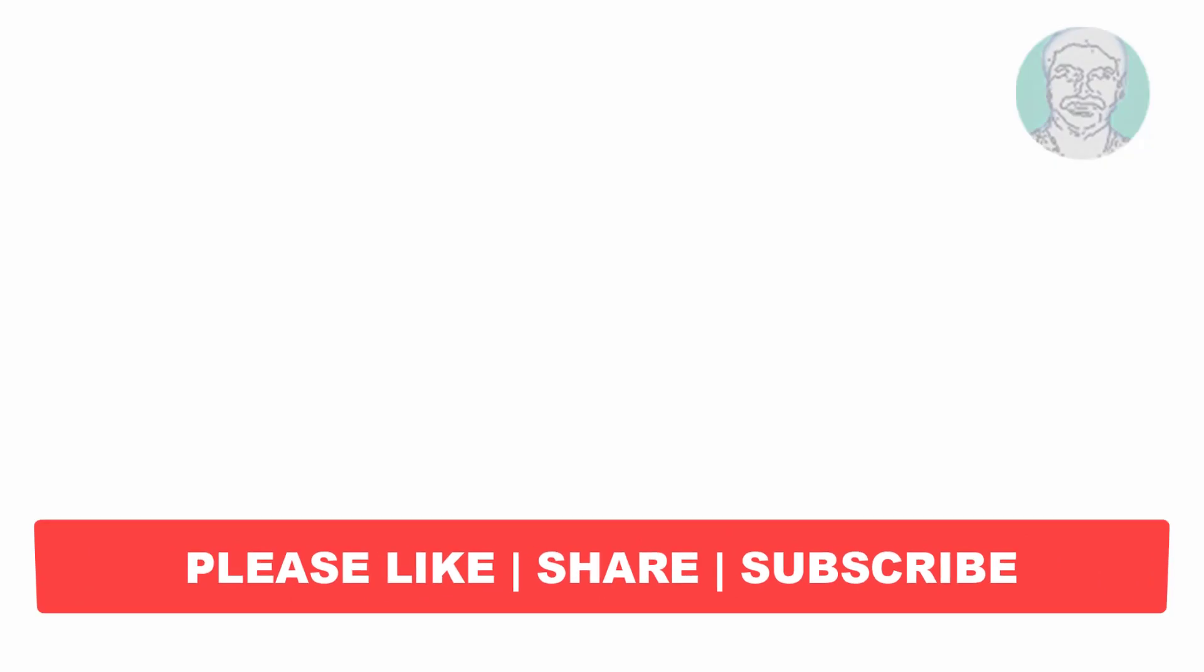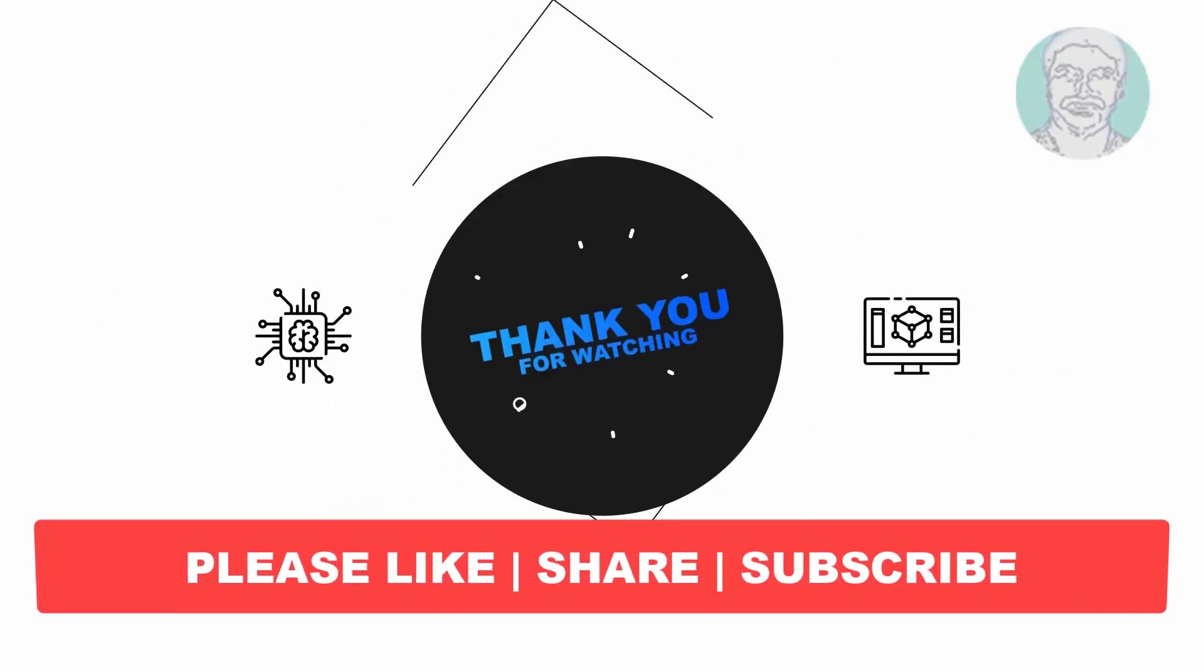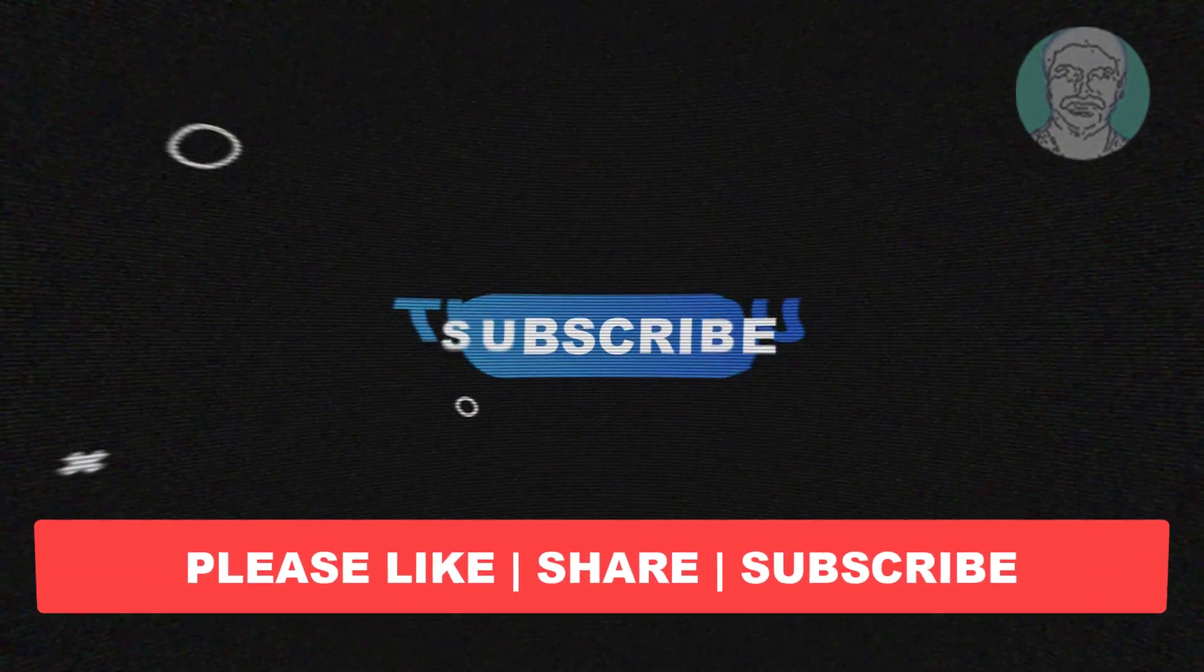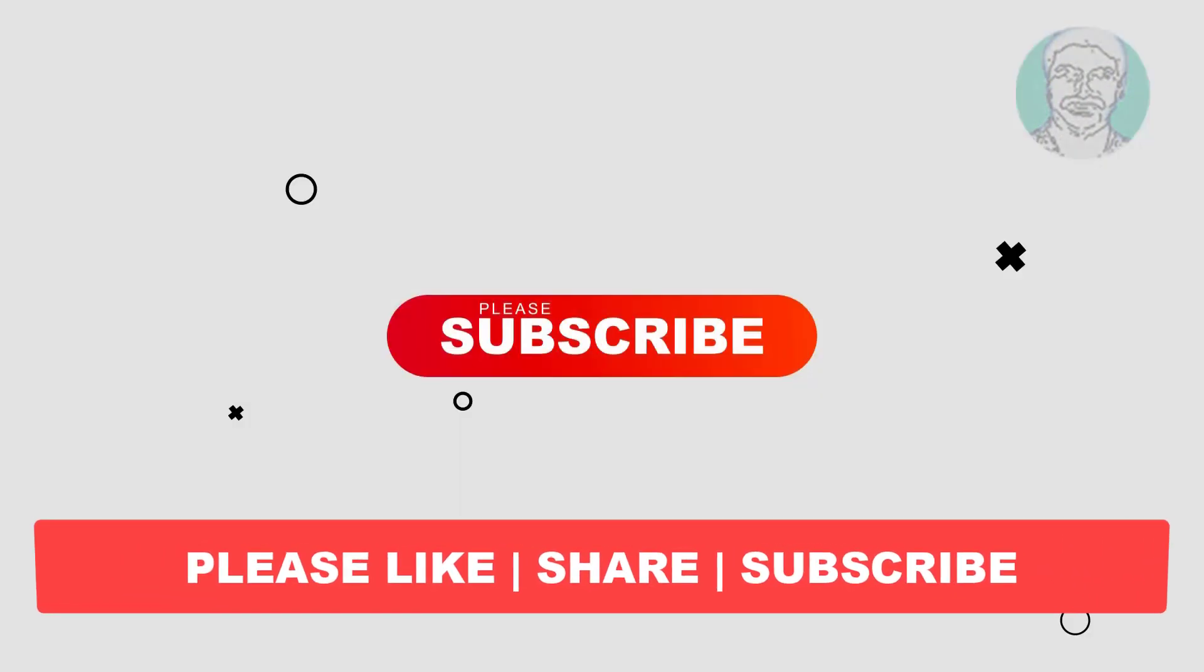I hope this video tutorial helps you. Please like, share, and don't forget to subscribe to my channel. Thank you very much, see you in the next video.